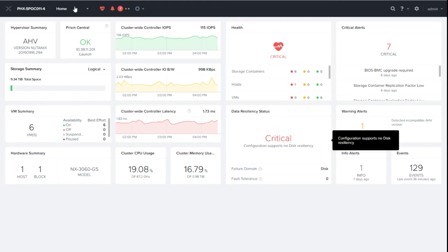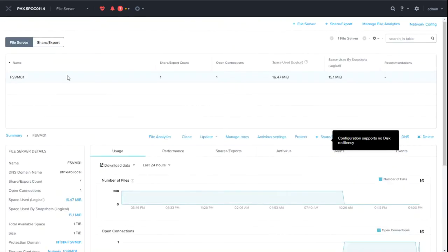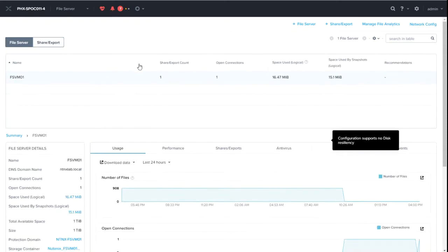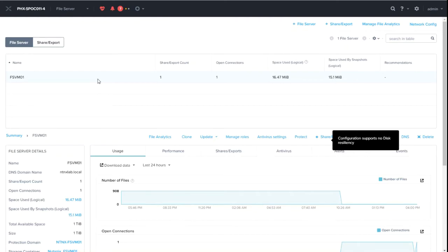First of all we need to have a file server. On the file server there is a share and when the file server is created you can create for free an additional service called File Analytics. That's an additional VM that monitors all the file system traffic and can now integrate ransomware protection as well.